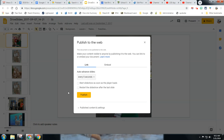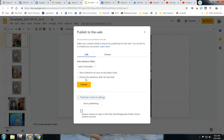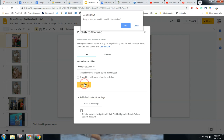I recommend manually starting it so that you can get the music in order. You can also choose the restart option if you'd like. Then simply publish.